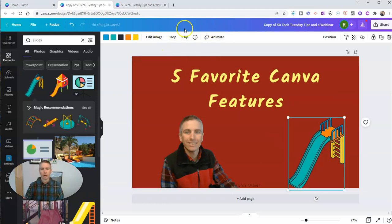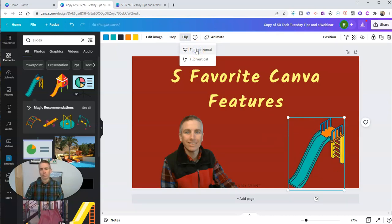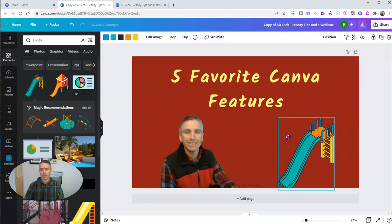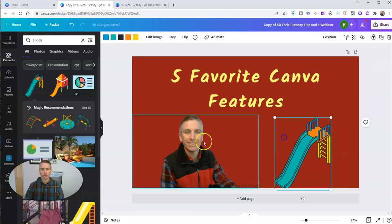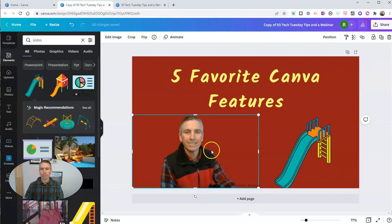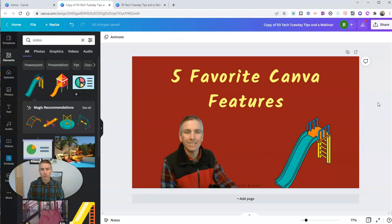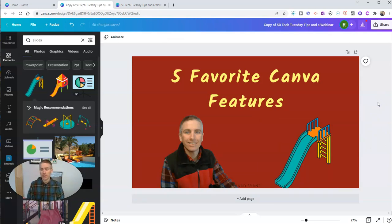And I can do the same thing with that slide. Let's say I want to have that slide. Let's go ahead and flip that slide around, back and forth that way. And let's move those pieces around just like that. So those are my first three favorite Canva features that I use on a nearly daily basis.